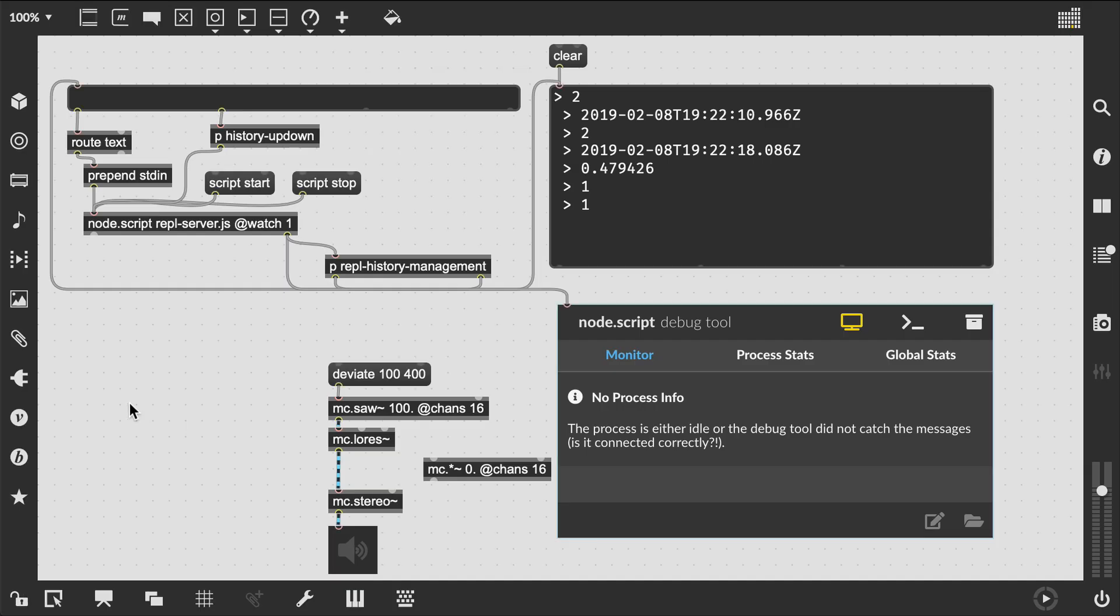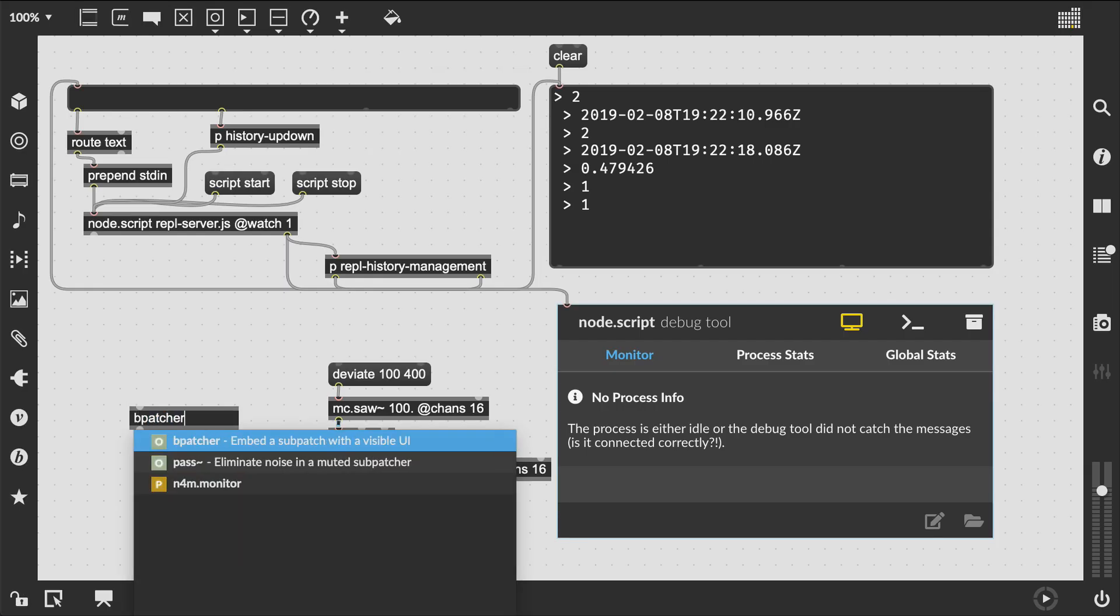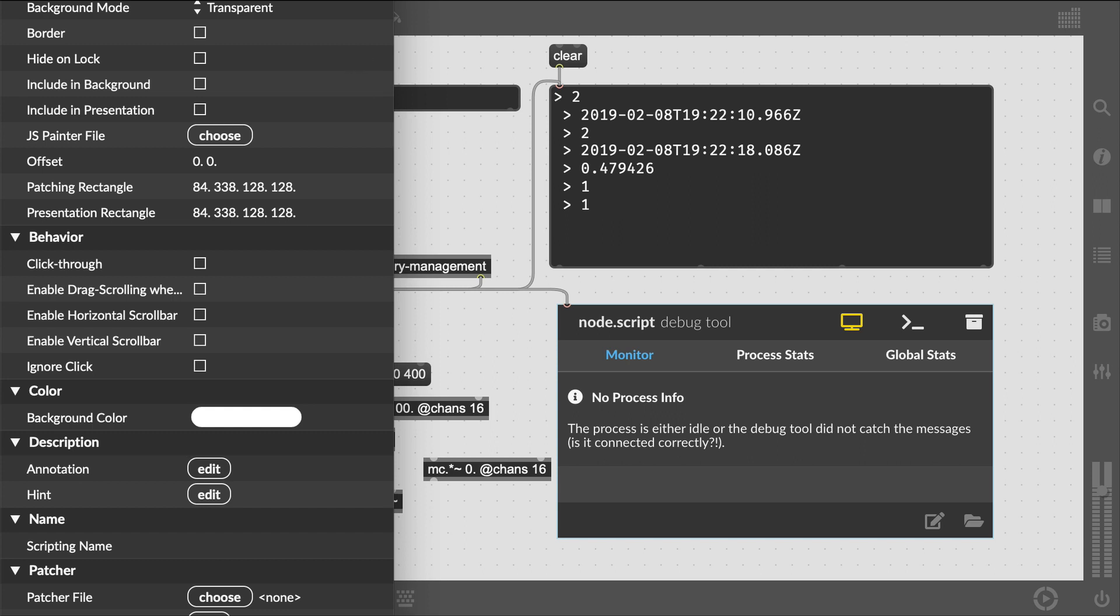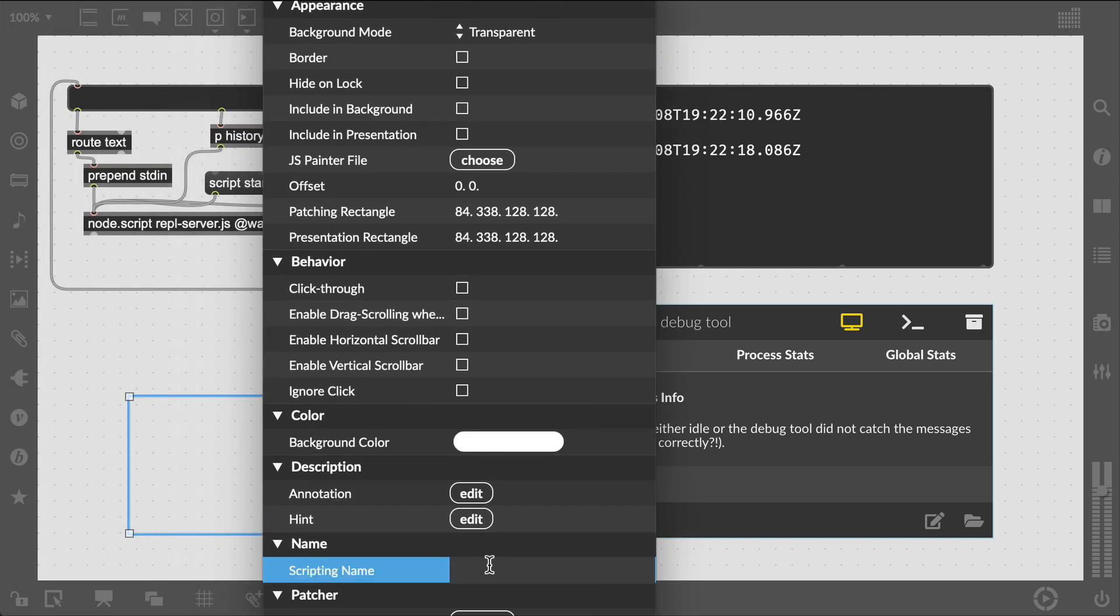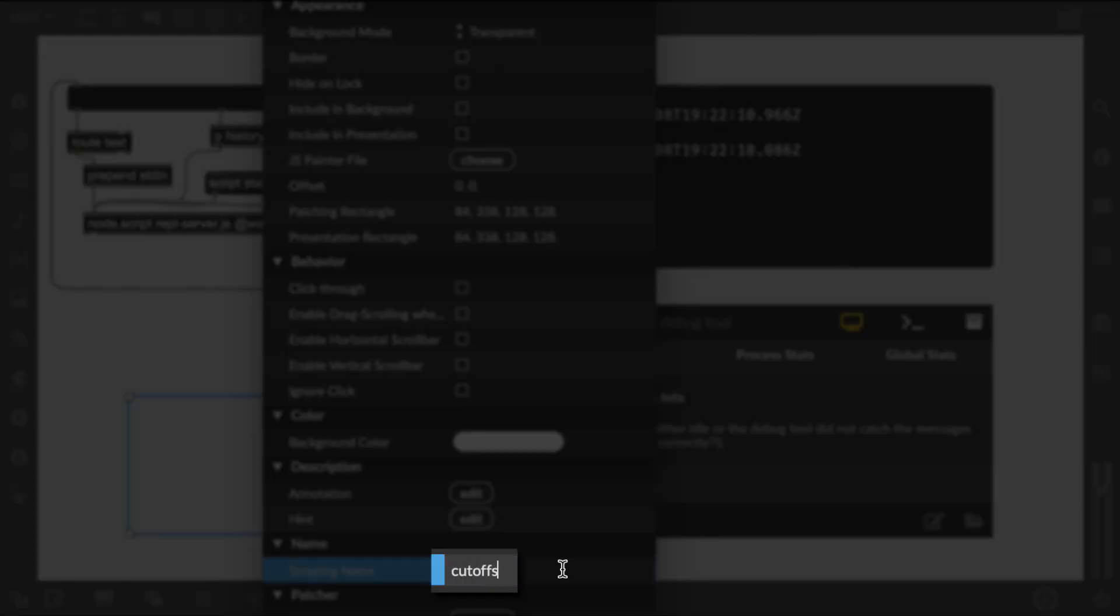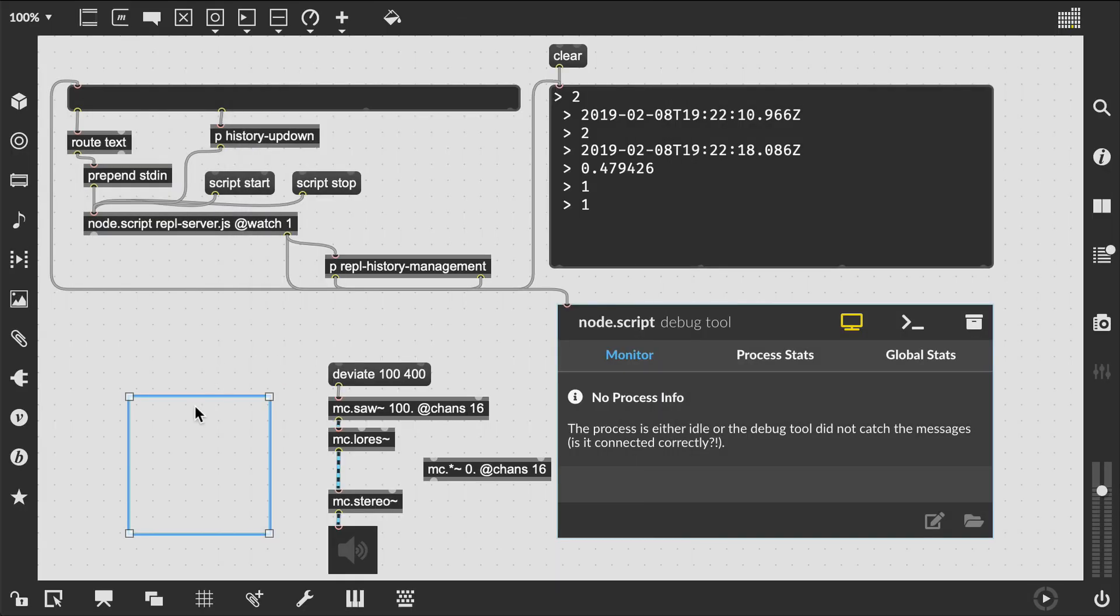Let's return to our main patch for a second. We need to create a bpatcher and give it a name cutoffs in this case.